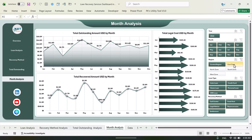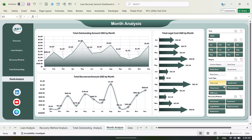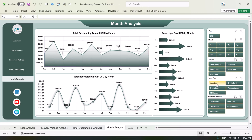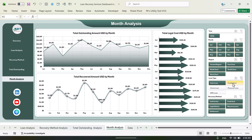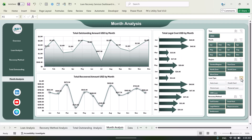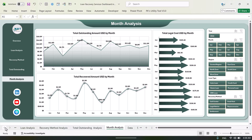And here we are showing the total legal cost by month. You can filter the data by region or by loan type so you can quickly see the trend. Now I will show you the data also.